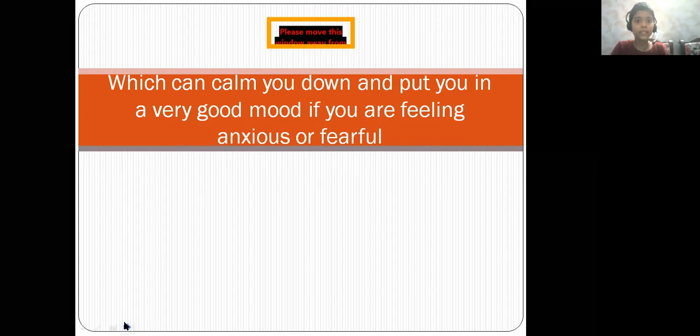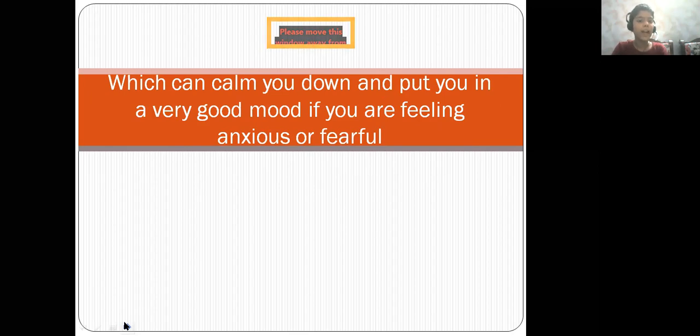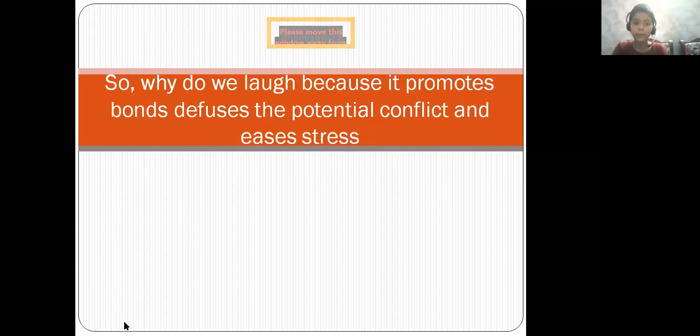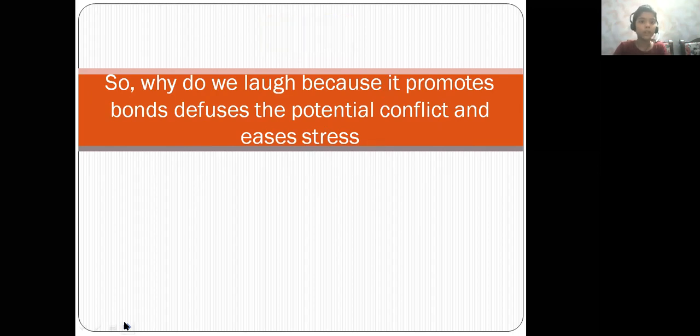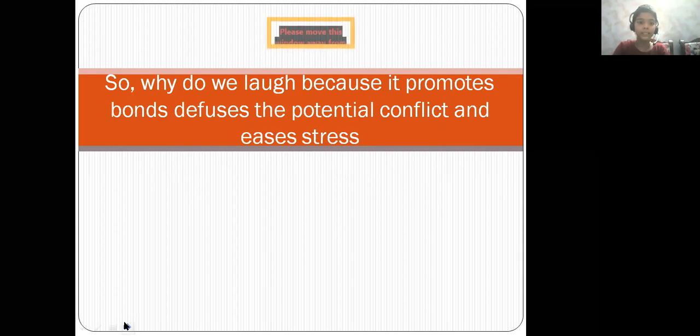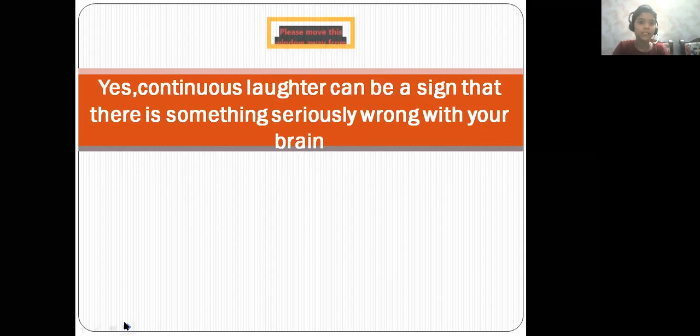This can calm you down and put you in a very good mood if you are feeling anxious or fearful. So why do we laugh? Because it promotes bonding, warns and defuses potential conflict, and eases stress.